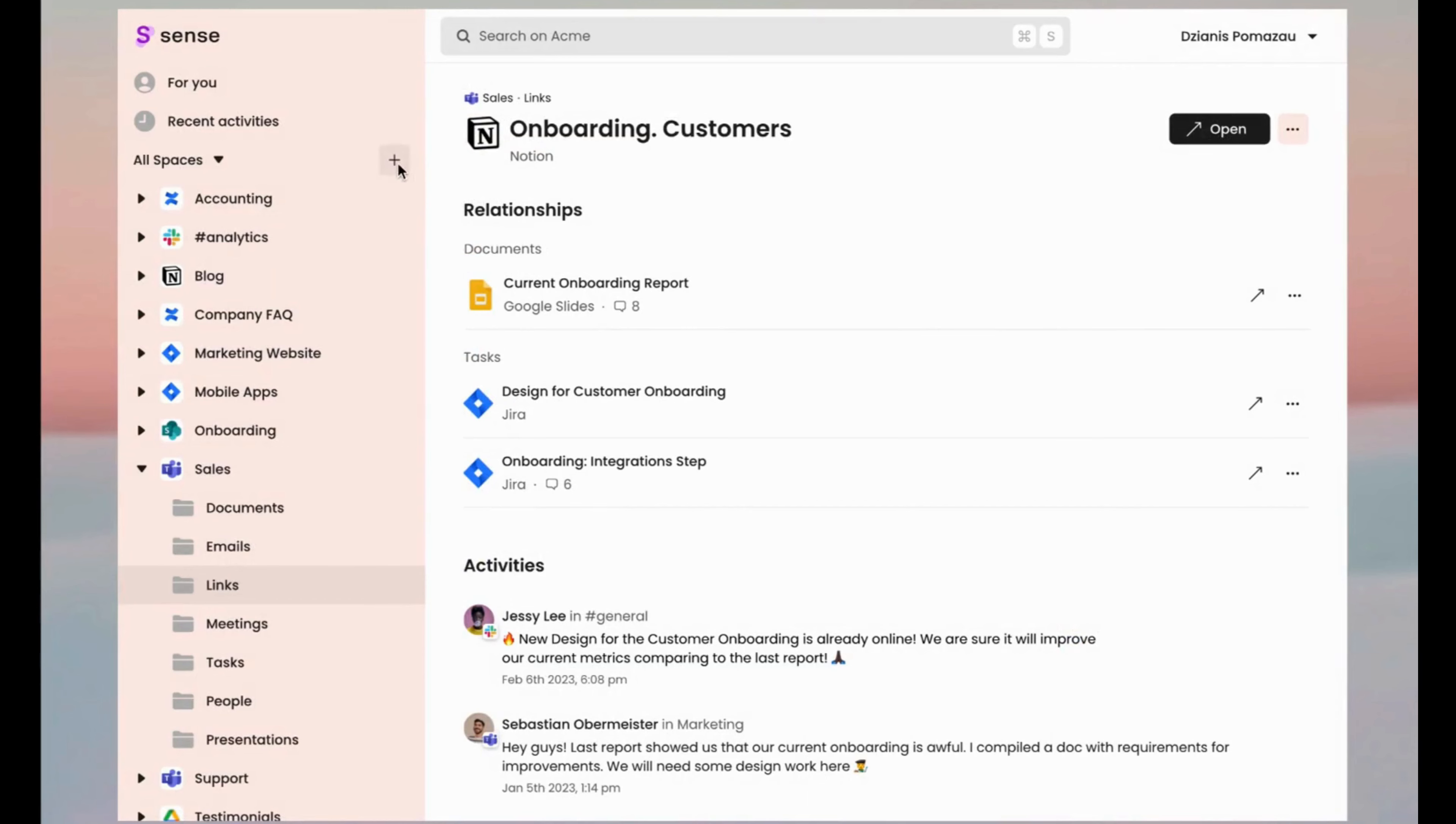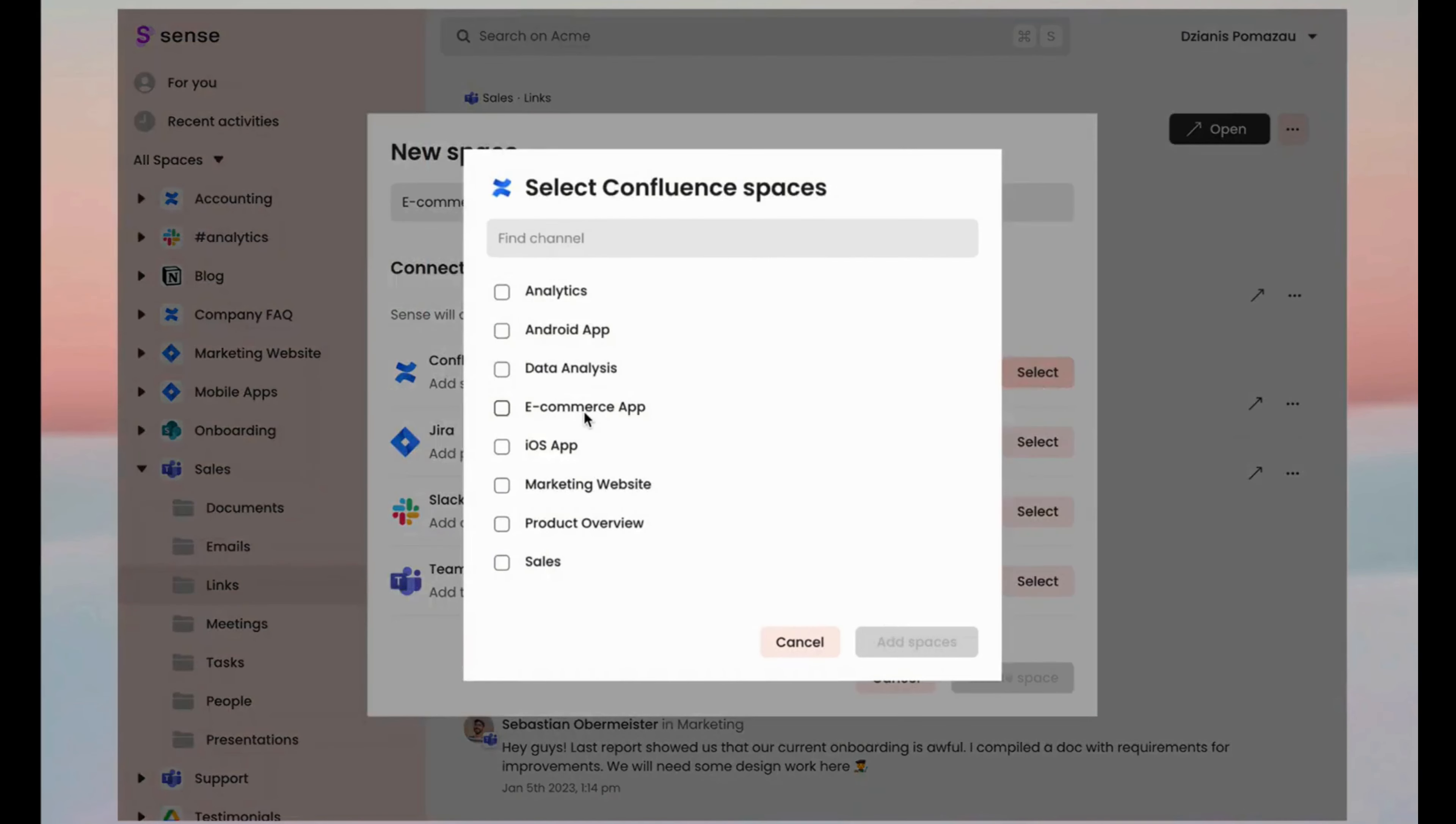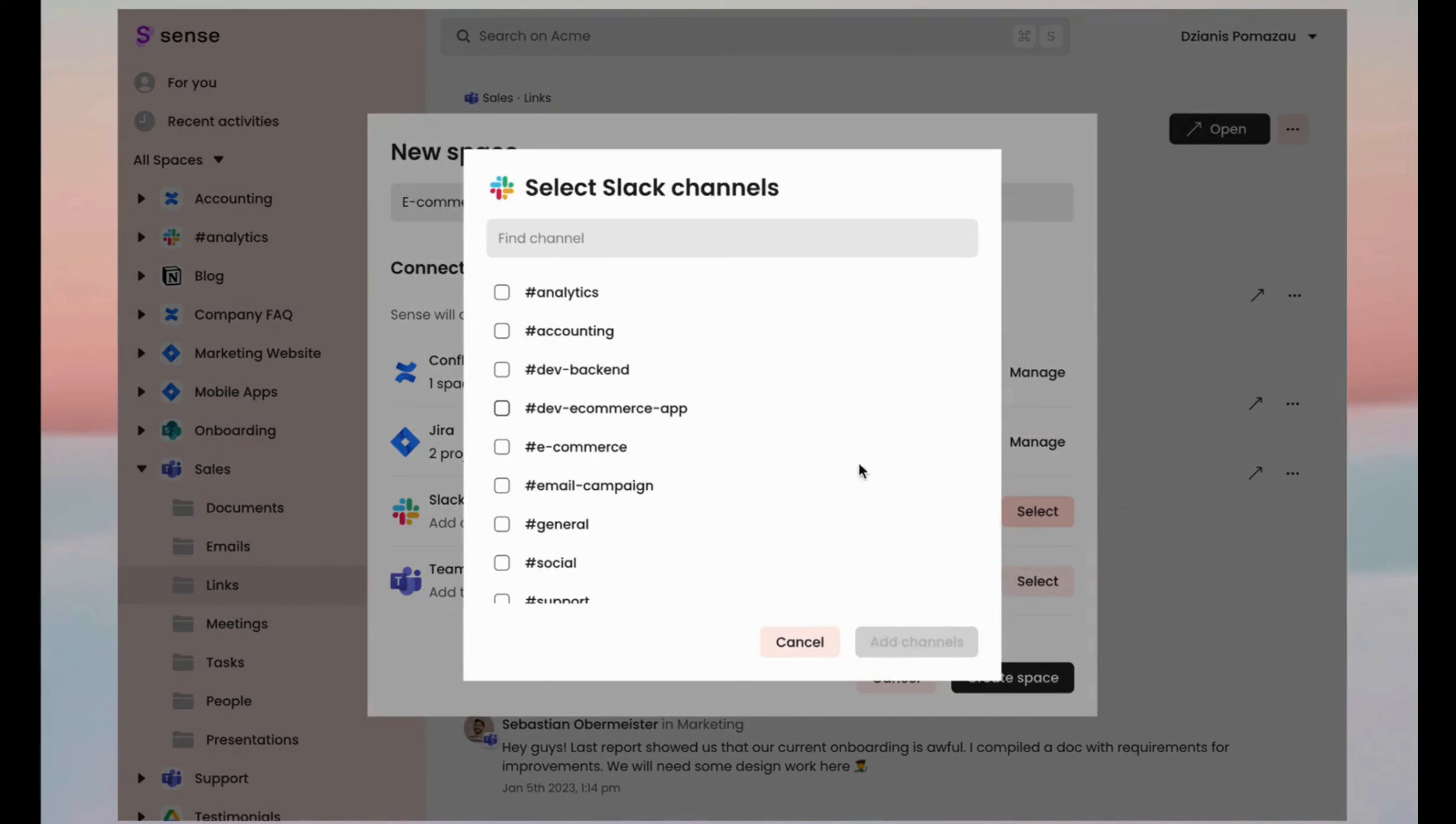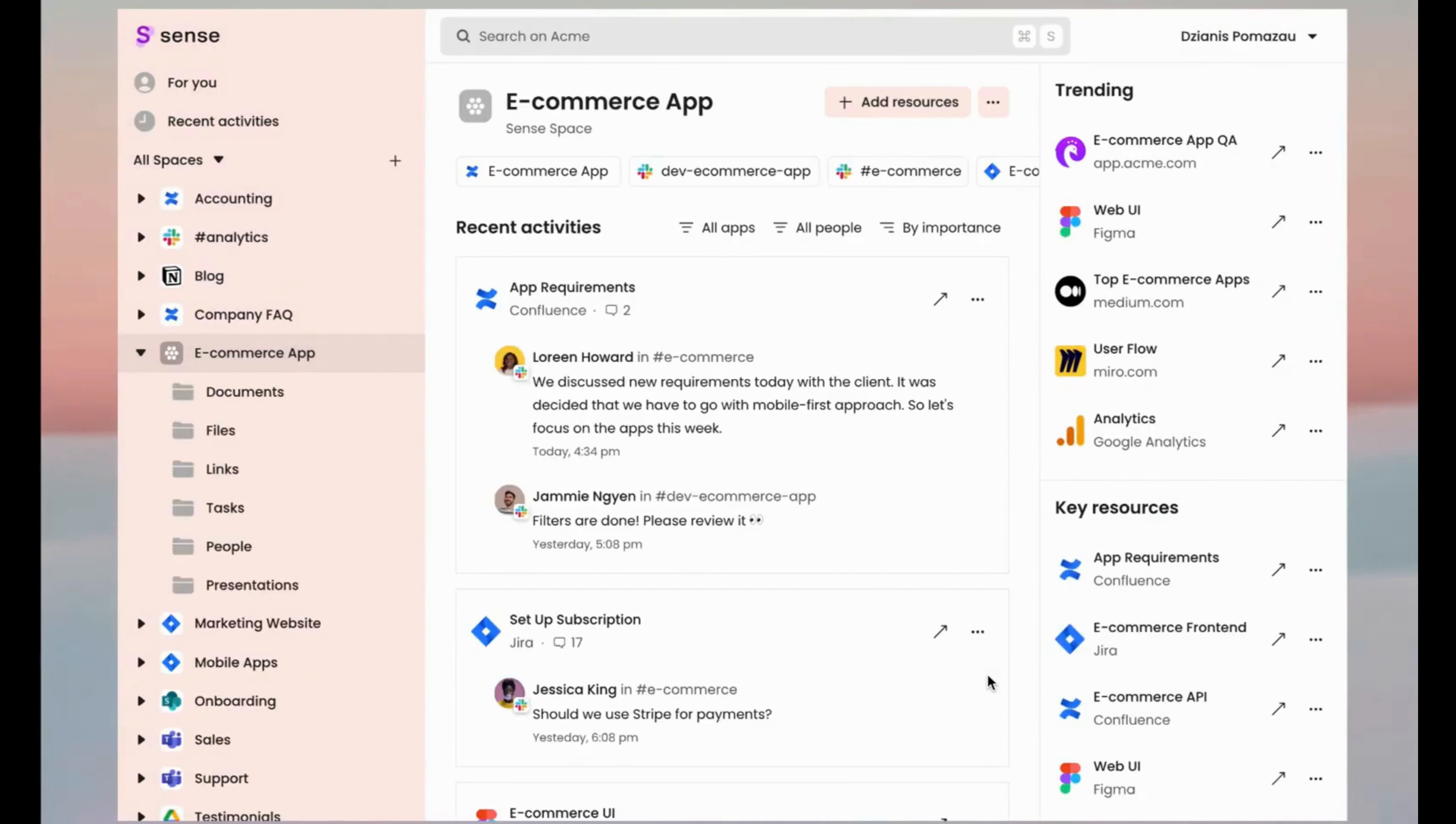Do you need a single source of truth for your new project? Just create a space for that. Simply connect all the channels relevant to this project and keep doing your work as usual. Now Sense will take care of putting all your mess in order. You can enjoy extremely quick getting of what you need.